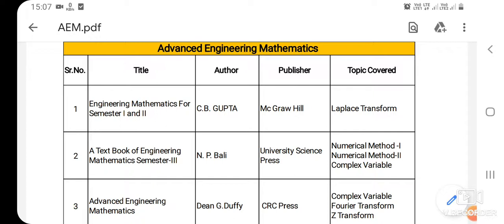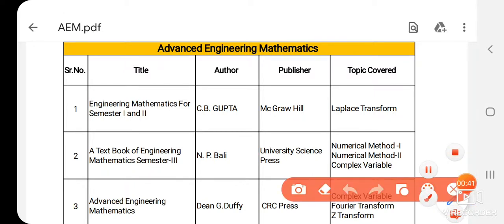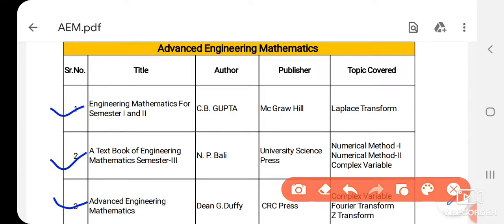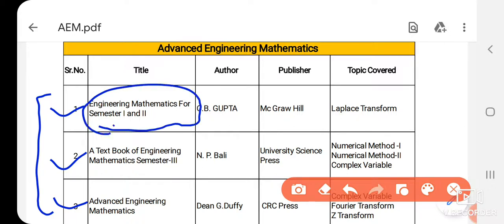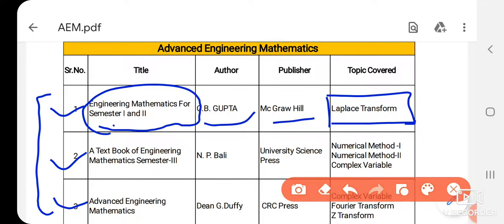The first book is Engineering Mathematics for semester first and second. These three books are available as soft copies. You can read the book in the first semester. The first topic covered is Laplace Transform — the complete part of it. The author is Sibhi Gupta and the publisher is Megrahil.